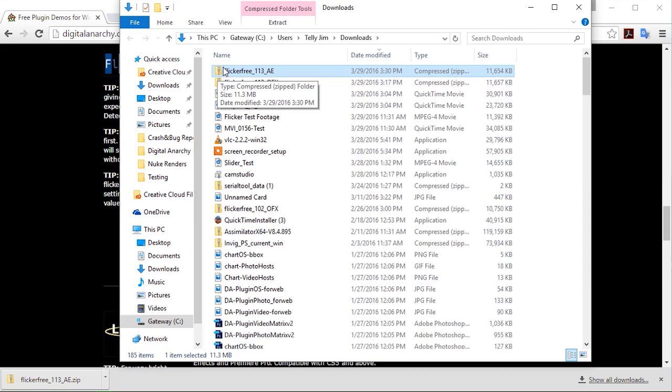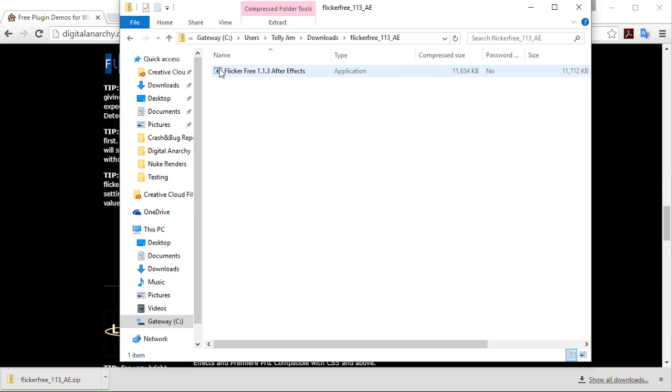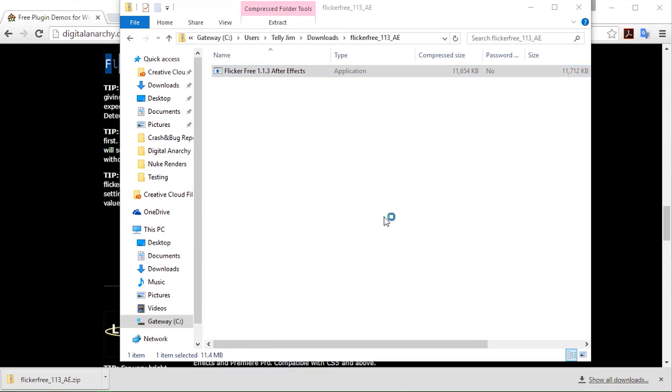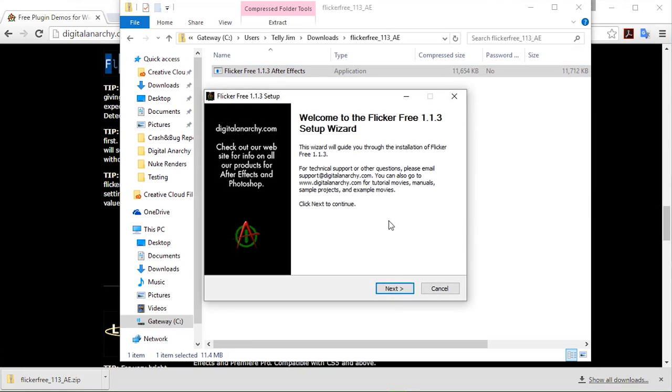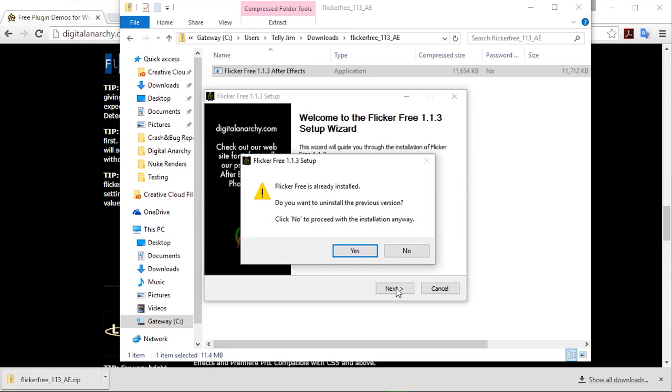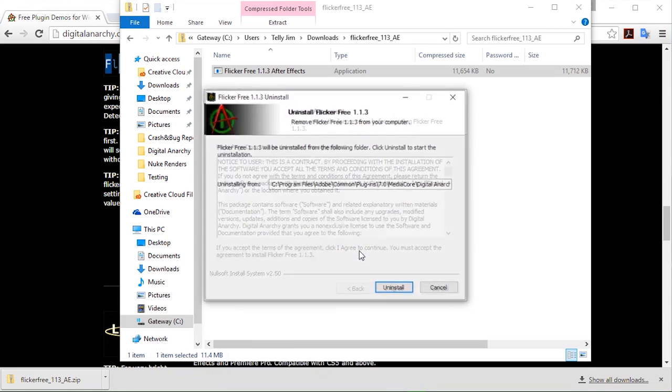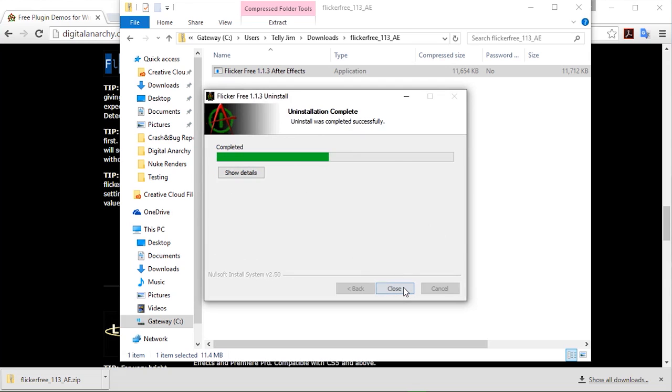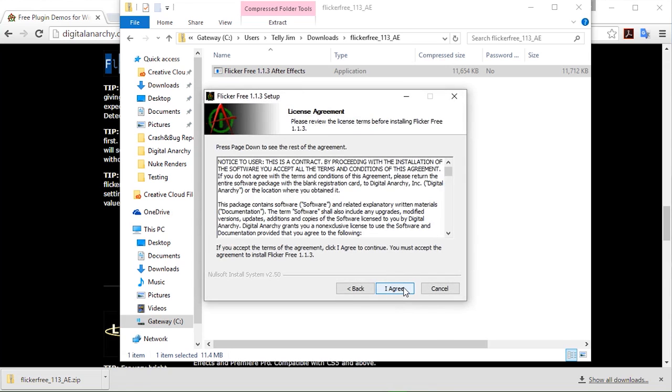I can go ahead and double click on that zip file we have and open up the installer. And you can just blindly go through this list and just go ahead and click next. Right now I already have the After Effects version installed. I'll go ahead and uninstall it. In the case that you haven't installed it before you won't get that message.